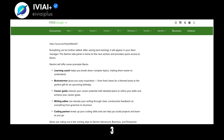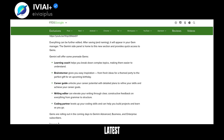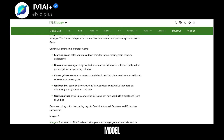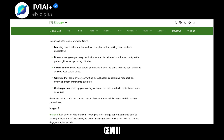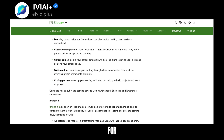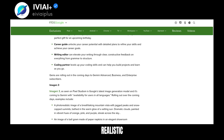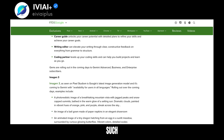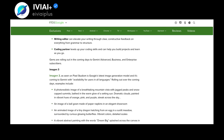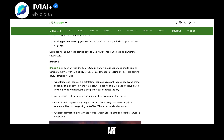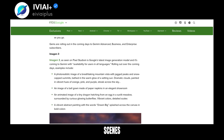Imogen 3 is Google's latest image generation model, coming to Gemini with support for all languages. It generates realistic images such as landscapes, abstract art, and animated scenes.